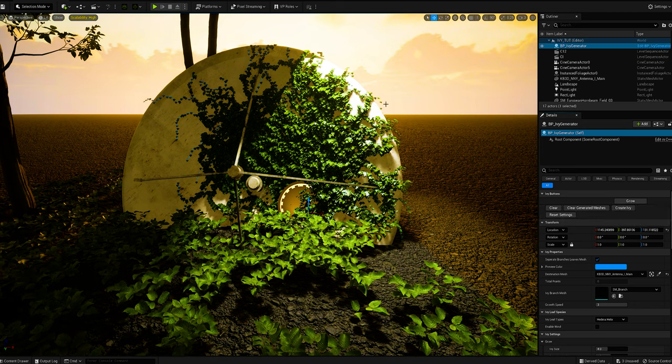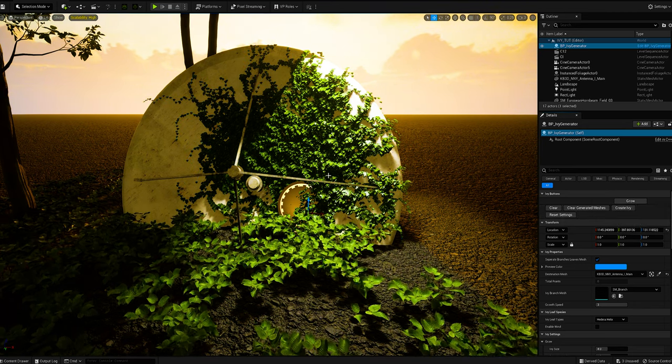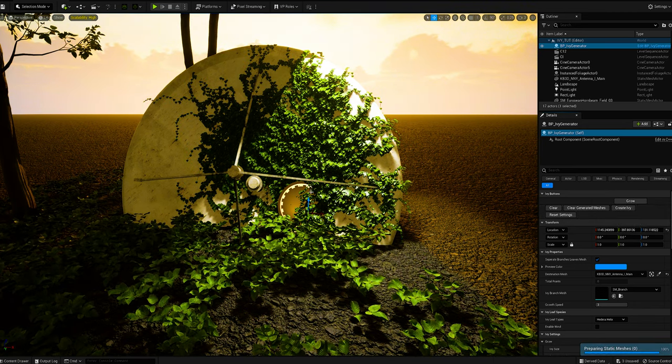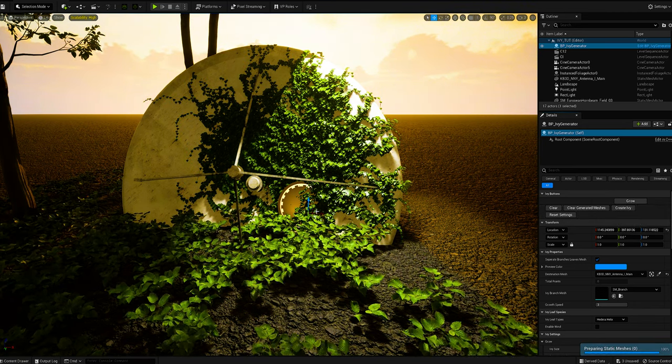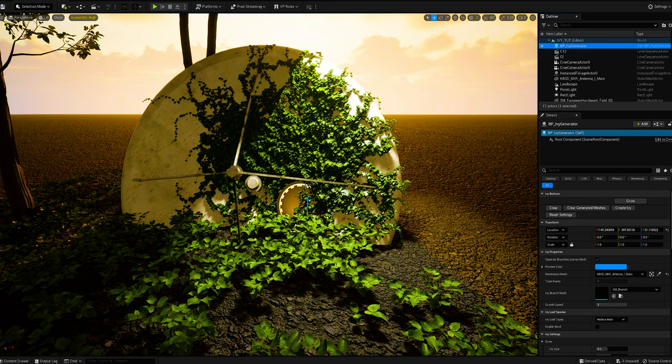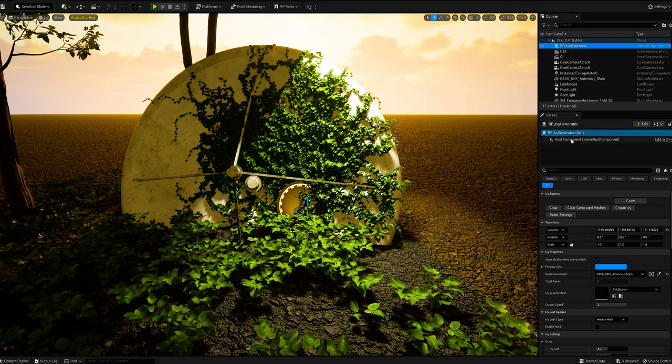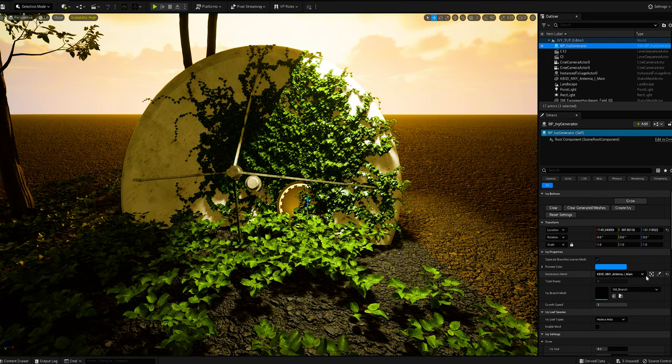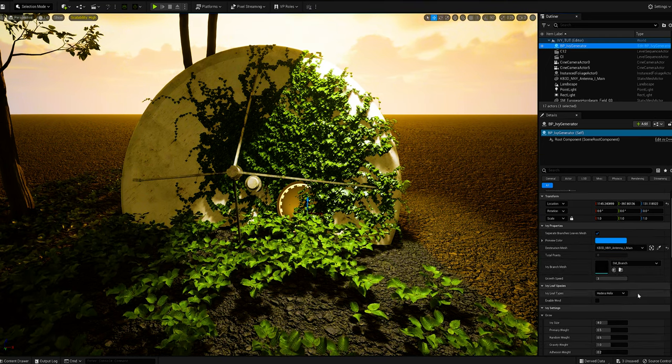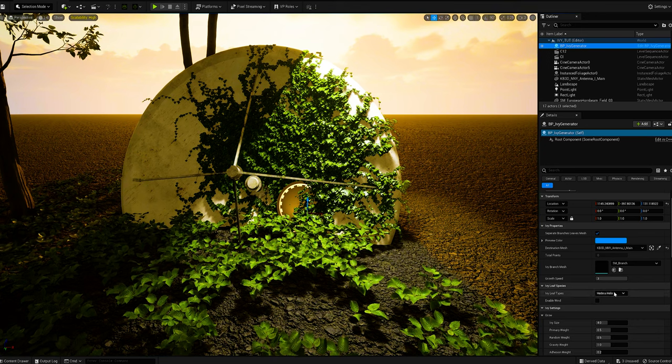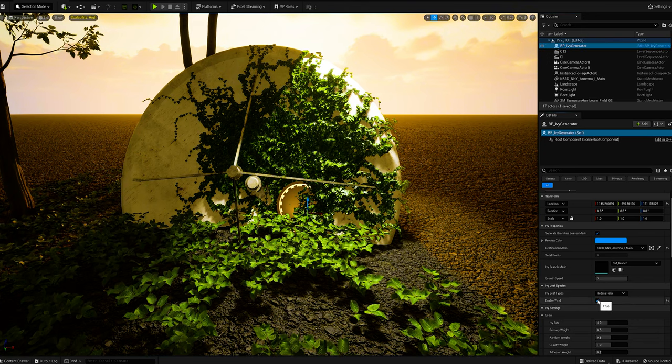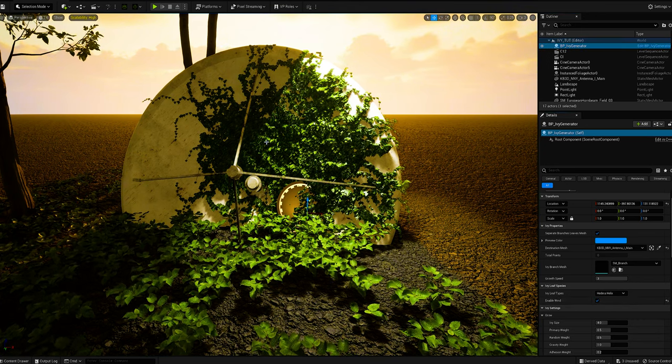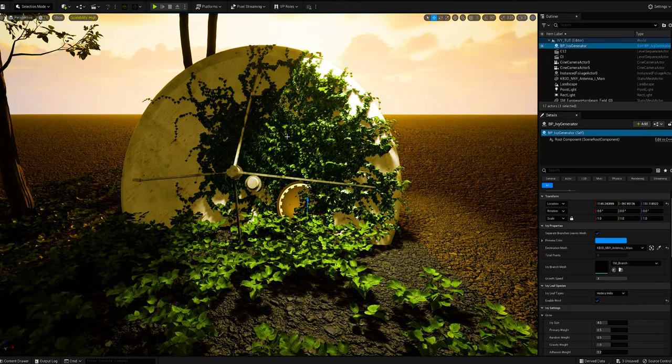And boom, now you have procedural ivy, simple as that. Inside of your generator, you can change your leaf types and you can also enable wind which causes the leaves to move. You can change the look. I love the Boston, this is so beautiful.